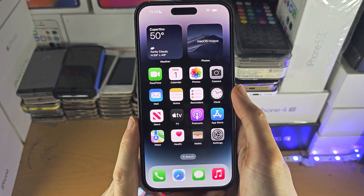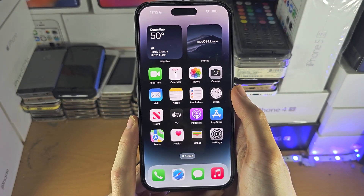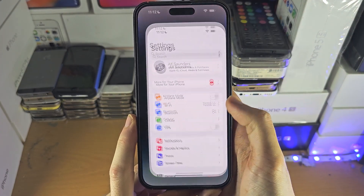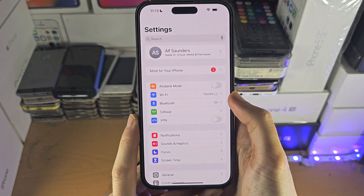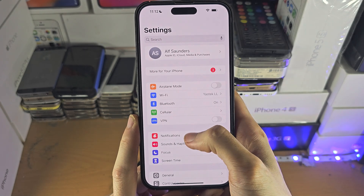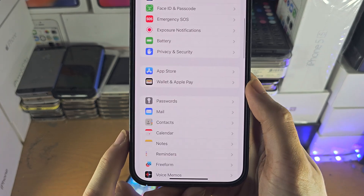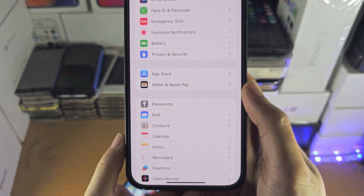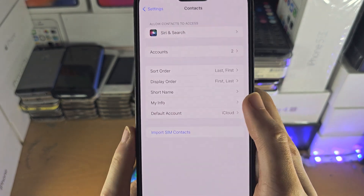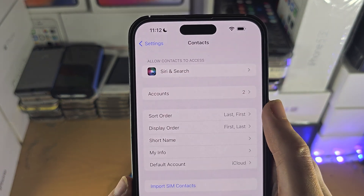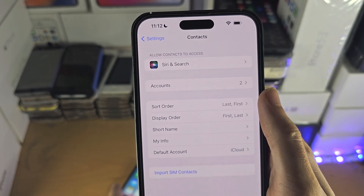Welcome everyone. The first step to access Google Contacts on iPhone is to open up the Settings app. From here, find where it says Contacts and check if you have the Accounts option.